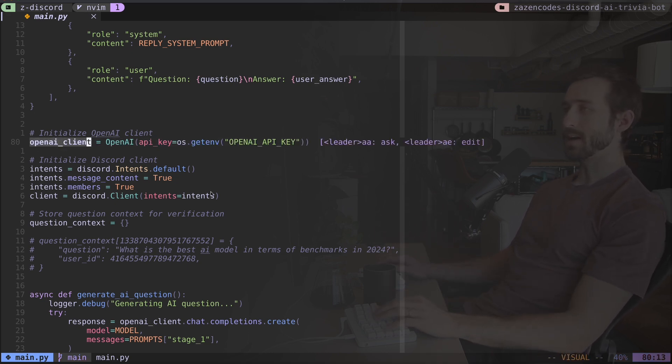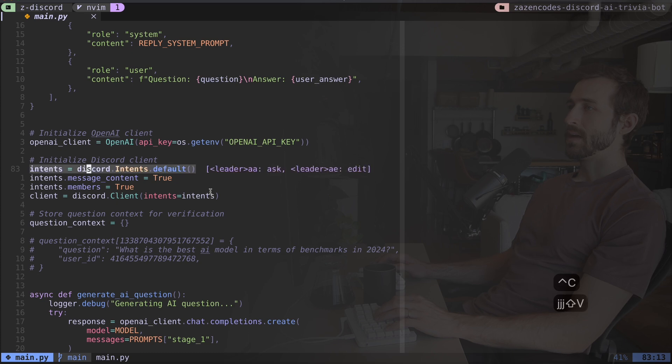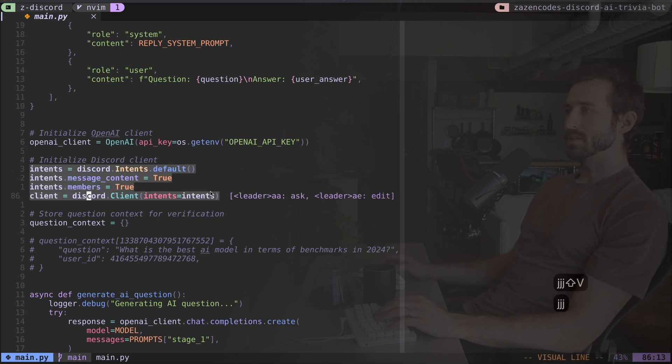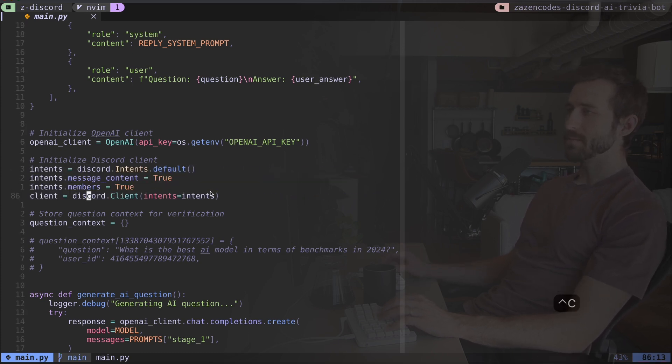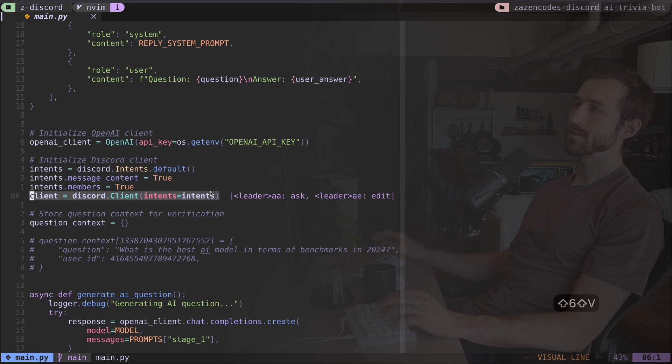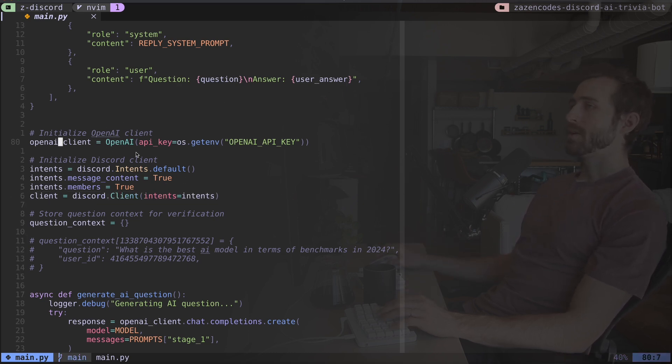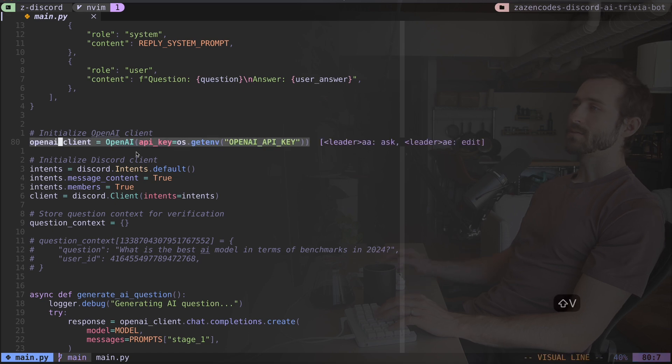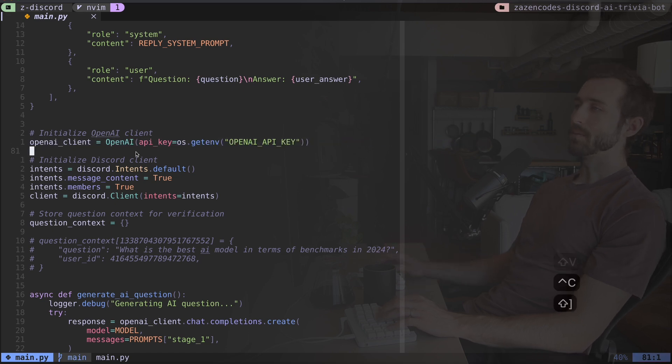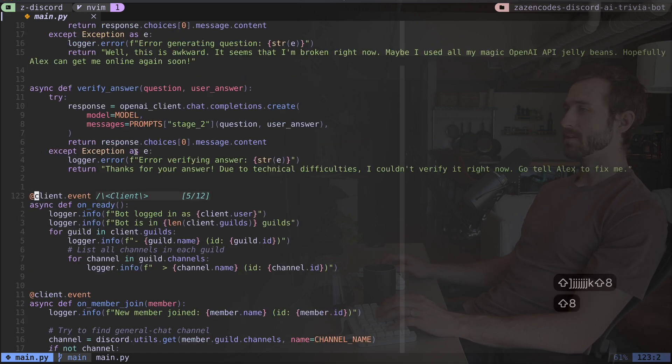So this is the first thing we do. We grab our OpenAI client. This is gonna be our language model, and then we're initializing Discord. I'm doing some Discord stuff to initialize the client, and then we get this client object. So every time we see client, that's referring to the Discord client. And every time we see OpenAI client, that's referring to the language model client from OpenAI. So let me follow client through and see where we talk to it.